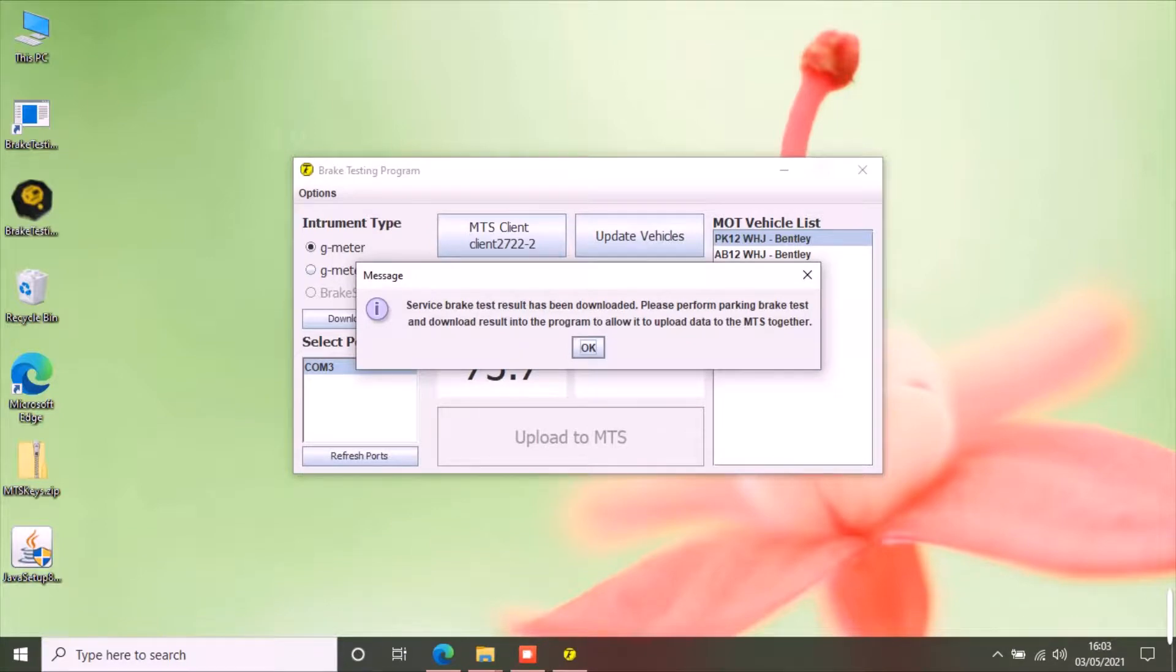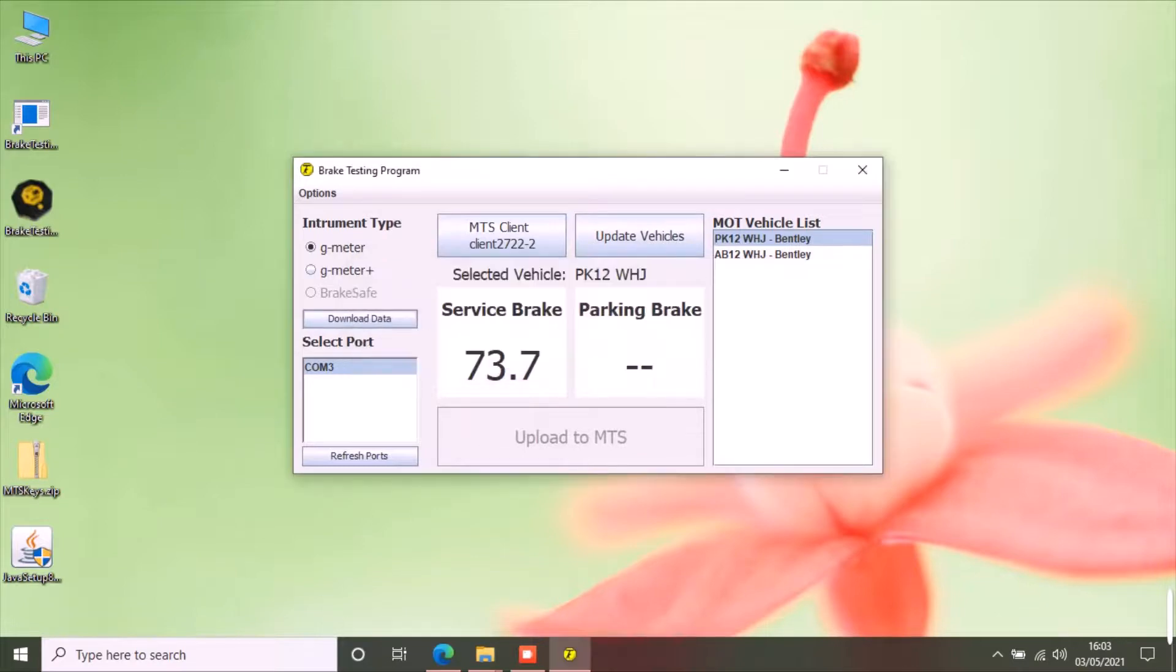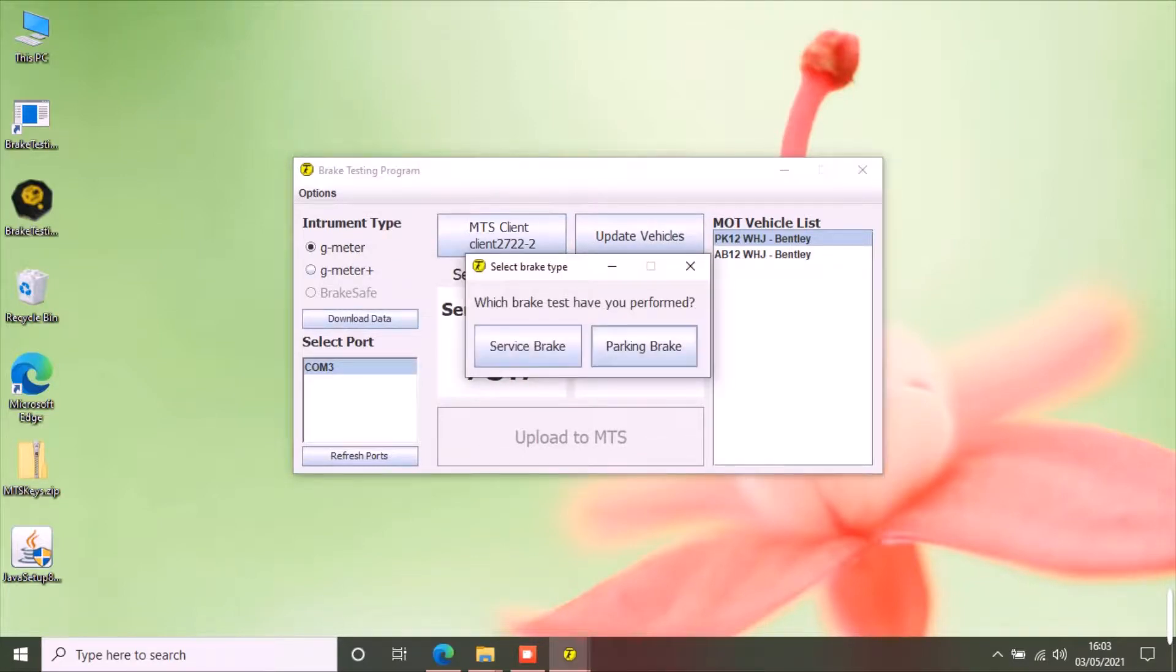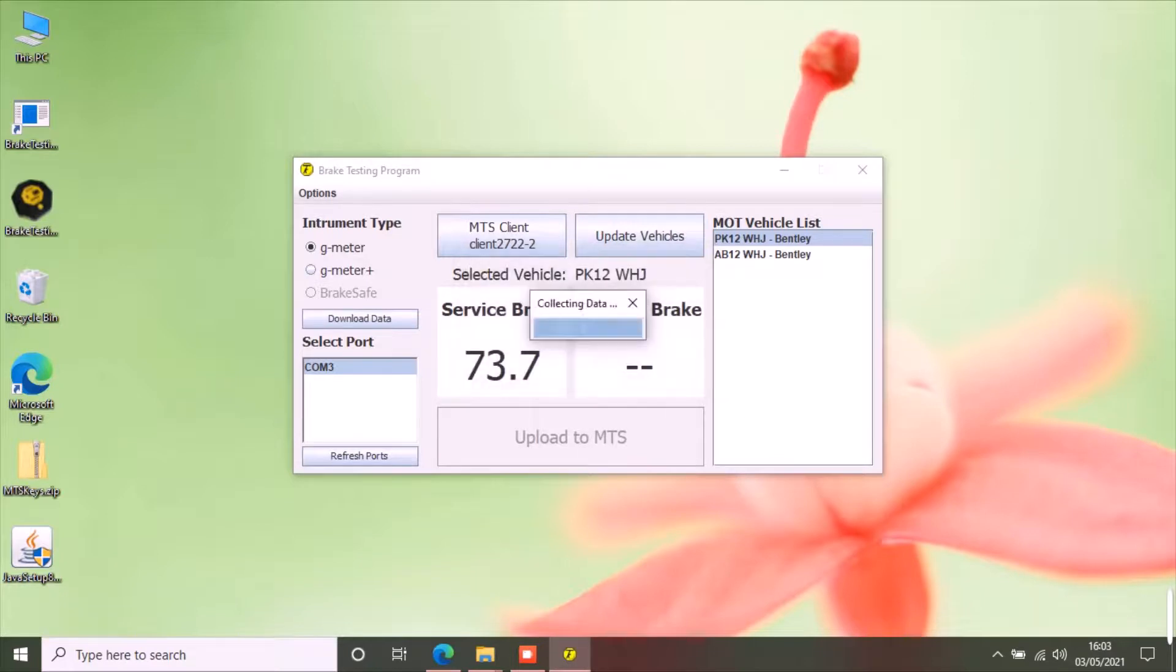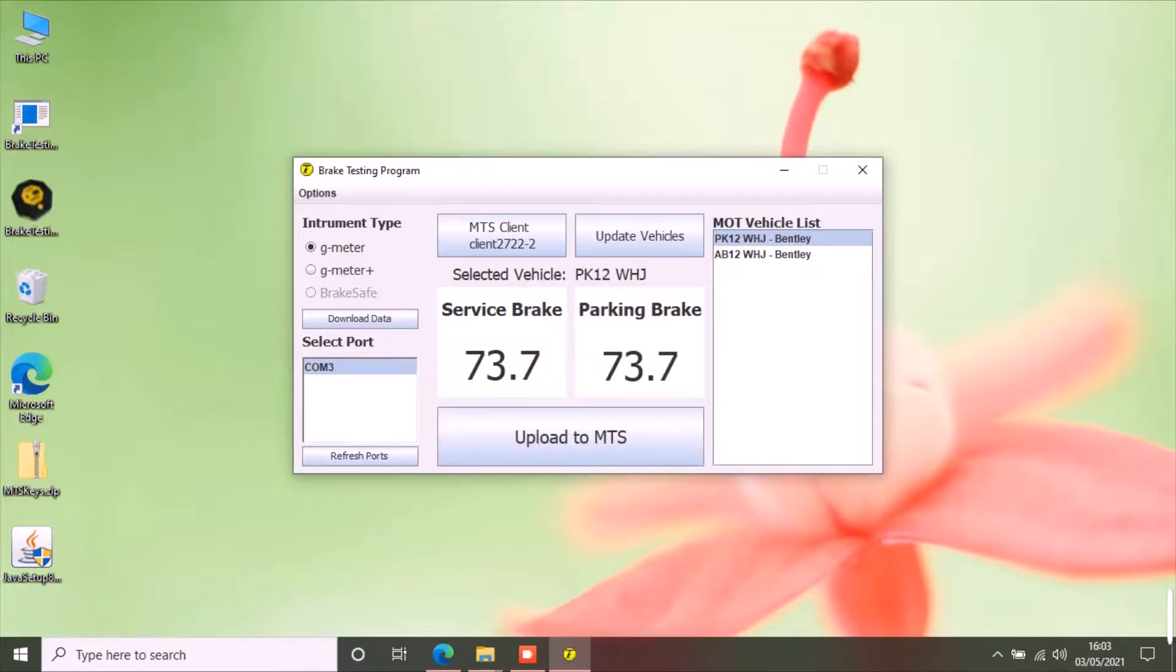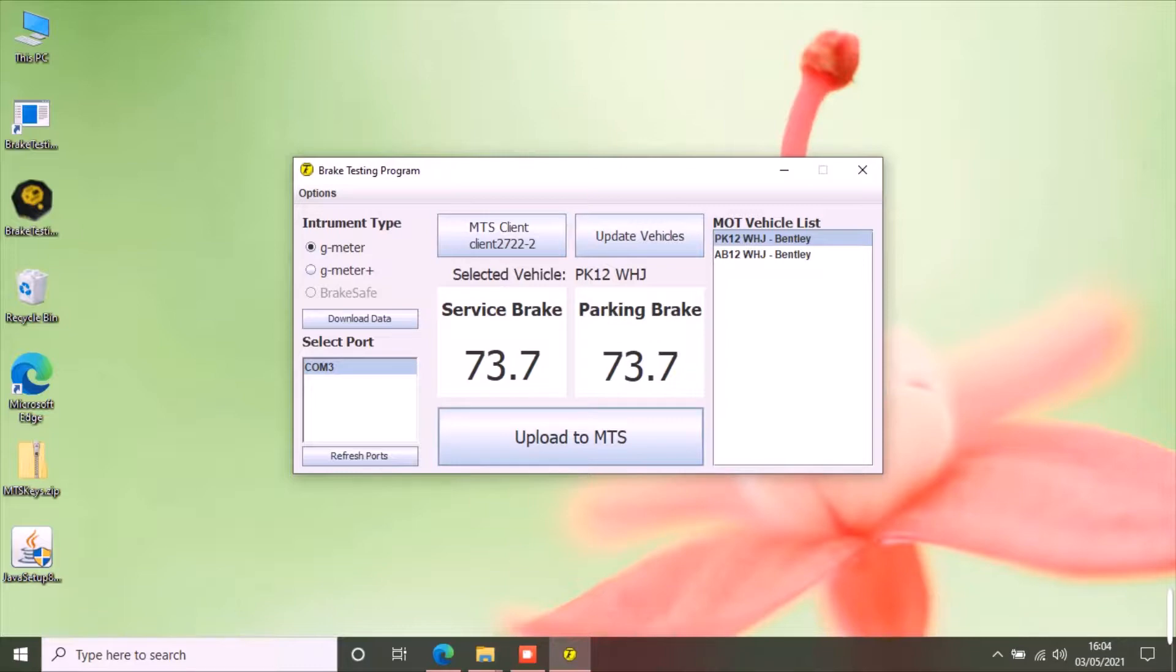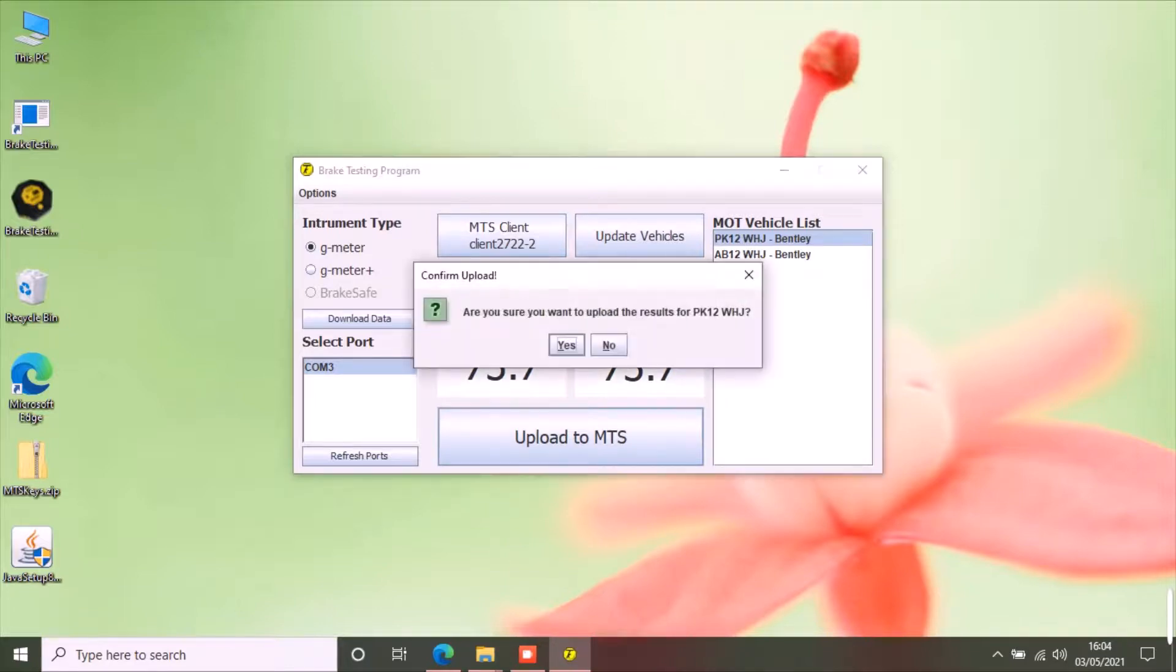A message will be displayed to perform the parking brake test and upload results in the app. Now perform the parking brake test and reconnect your G-meter to the PC and click download button. This time select parking brake. This should download the result and upload to MTS button should become enabled.